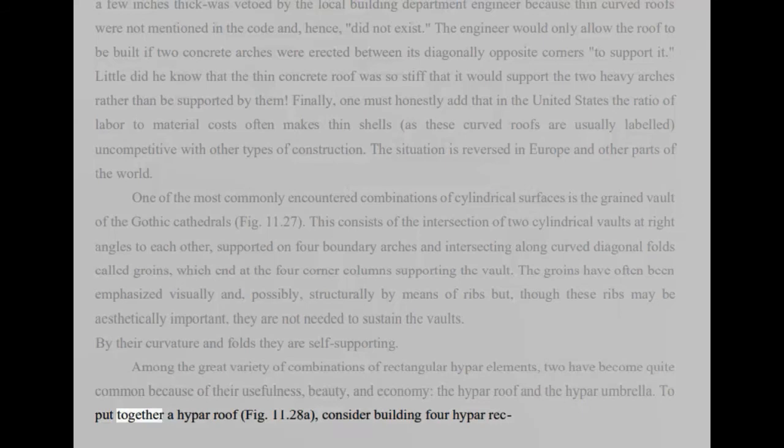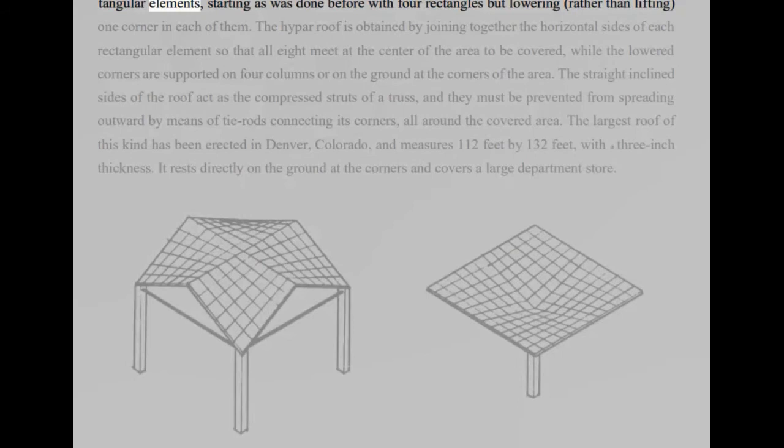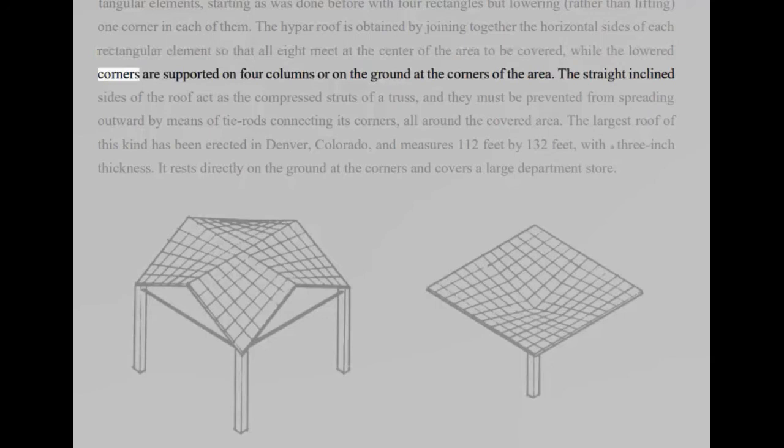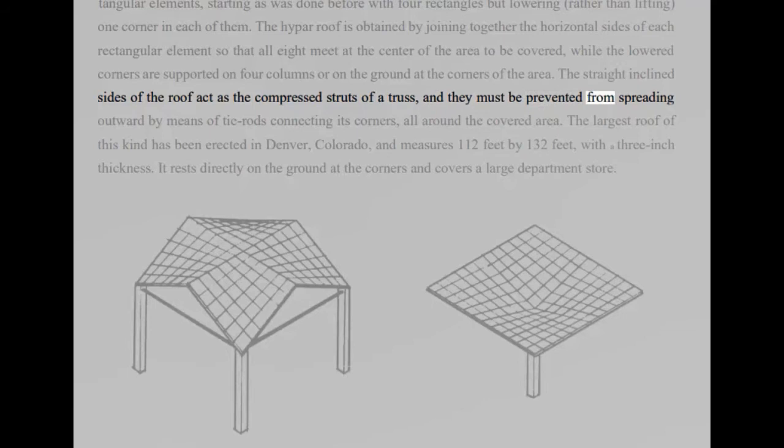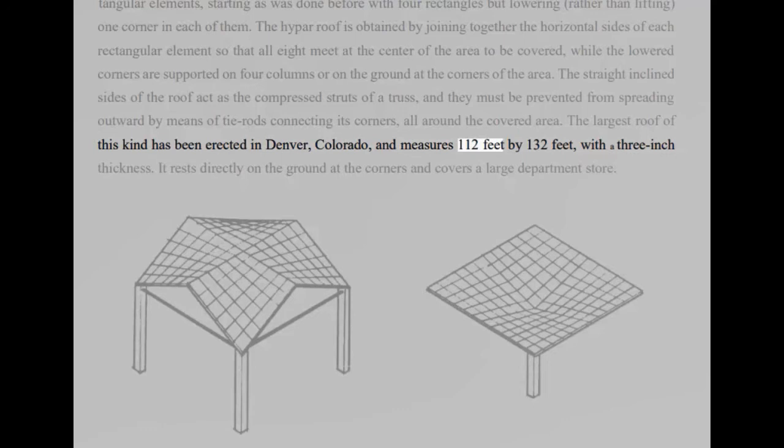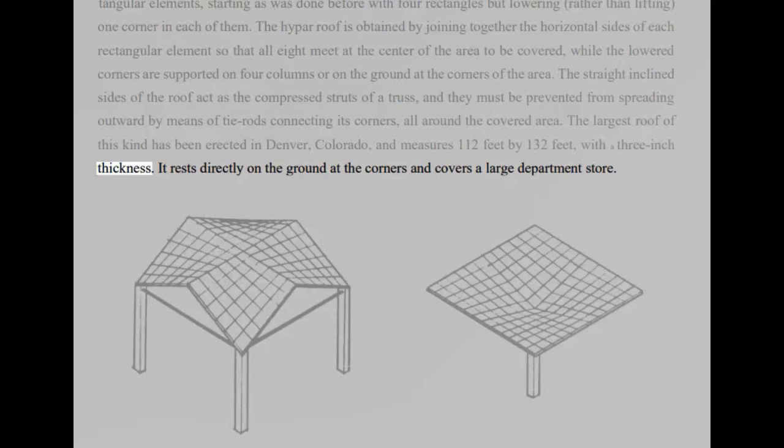To put together a hypar roof, Fig 11.28a, consider building four hypar rectangular elements, starting as was done before with four rectangles but lowering, rather than lifting, one corner in each of them. The hypar roof is obtained by joining together the horizontal sides of each rectangular element so that all eight meet at the center of the area to be covered, while the lowered corners are supported on four columns or on the ground at the corners of the area. The straight inclined sides of the roof act as the compressed struts of a truss, and they must be prevented from spreading outward by means of tie rods connecting its corners, all around the covered area. The largest roof of this kind has been erected in Denver, Colorado, and measures 112 feet by 132 feet, with a three-inch thickness. It rests directly on the ground at the corners and covers a large department store.